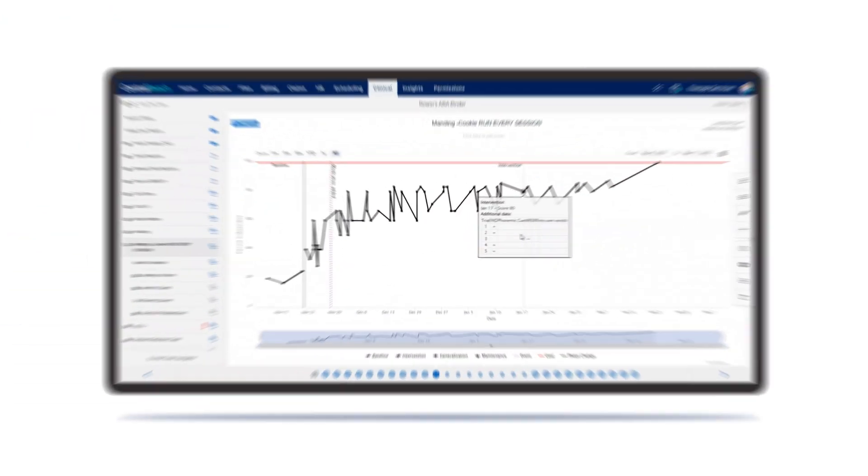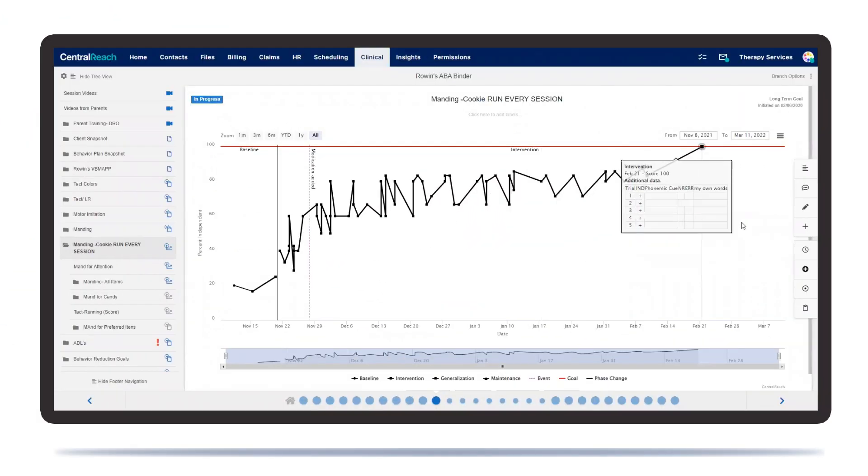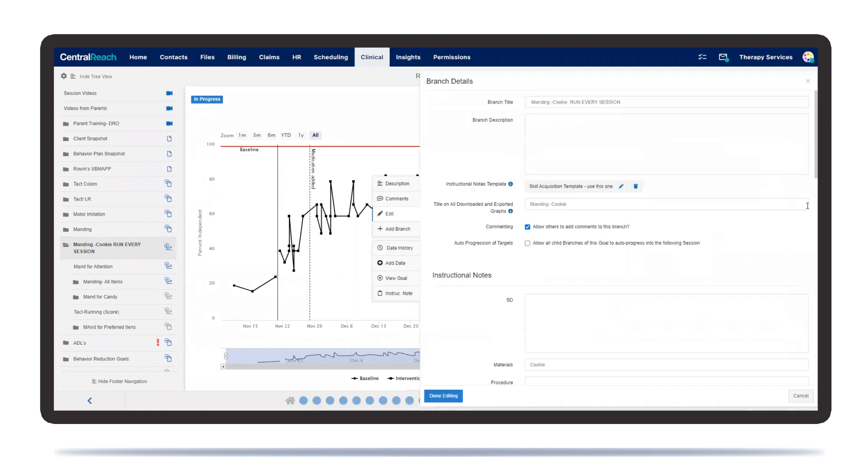You will always have up-to-date data and graphs for progress monitoring and program modification to help clients achieve their potential.